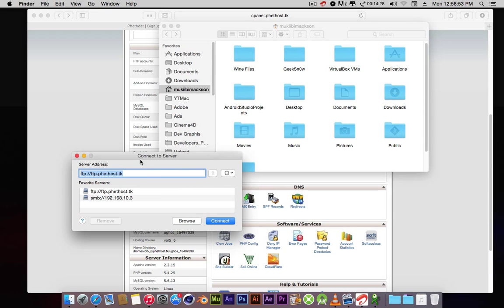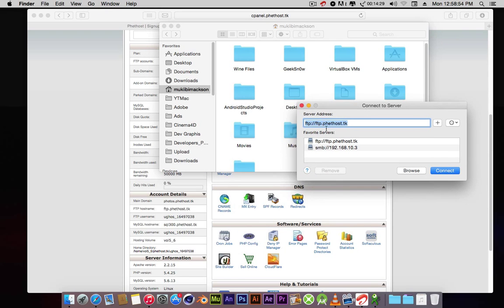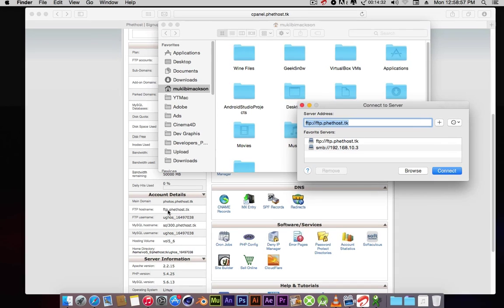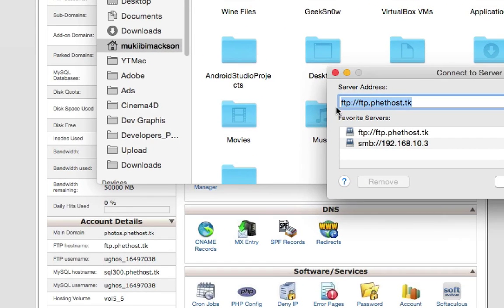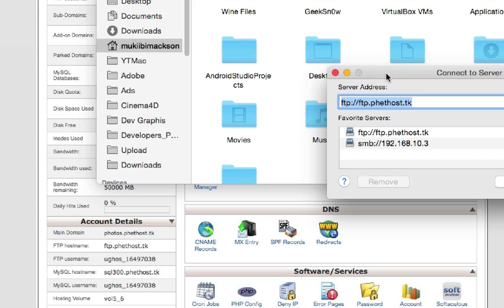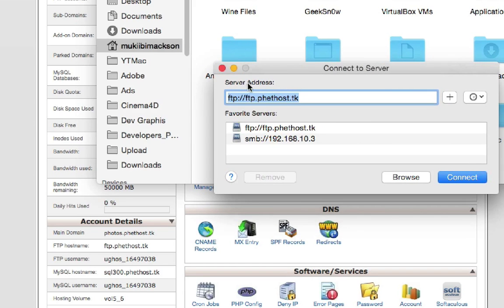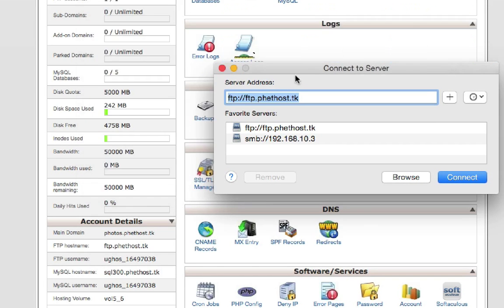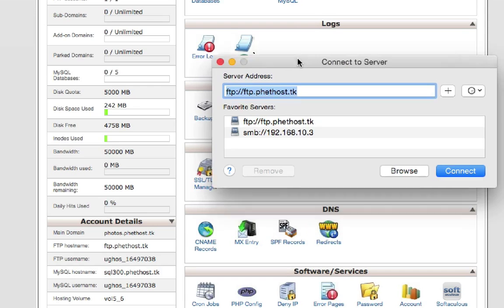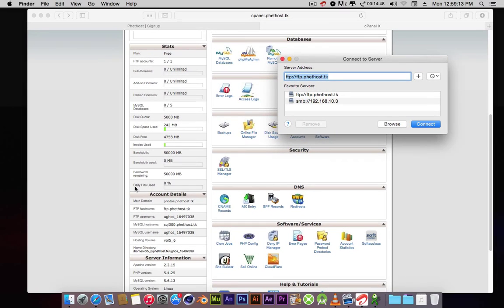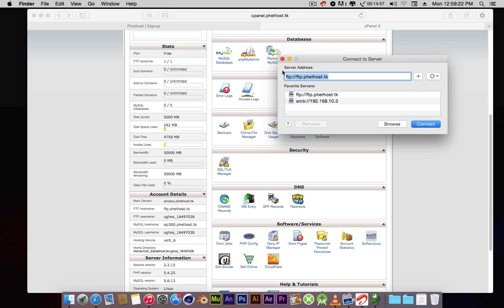As you can see, I already have Phethost here. Just put FTP forward slash then ftp.phethost.tk, as you can see here. You can simply sign up and it's instant activation. After you sign up, you instantly get activated, and that's another feature I like about Phethost.